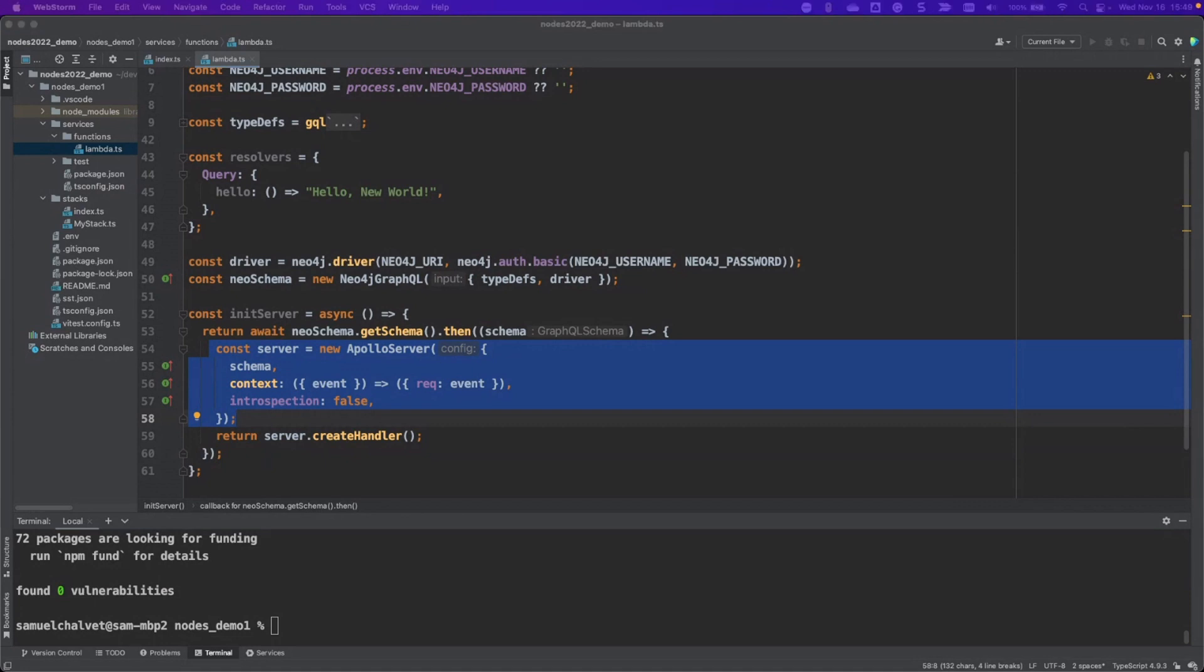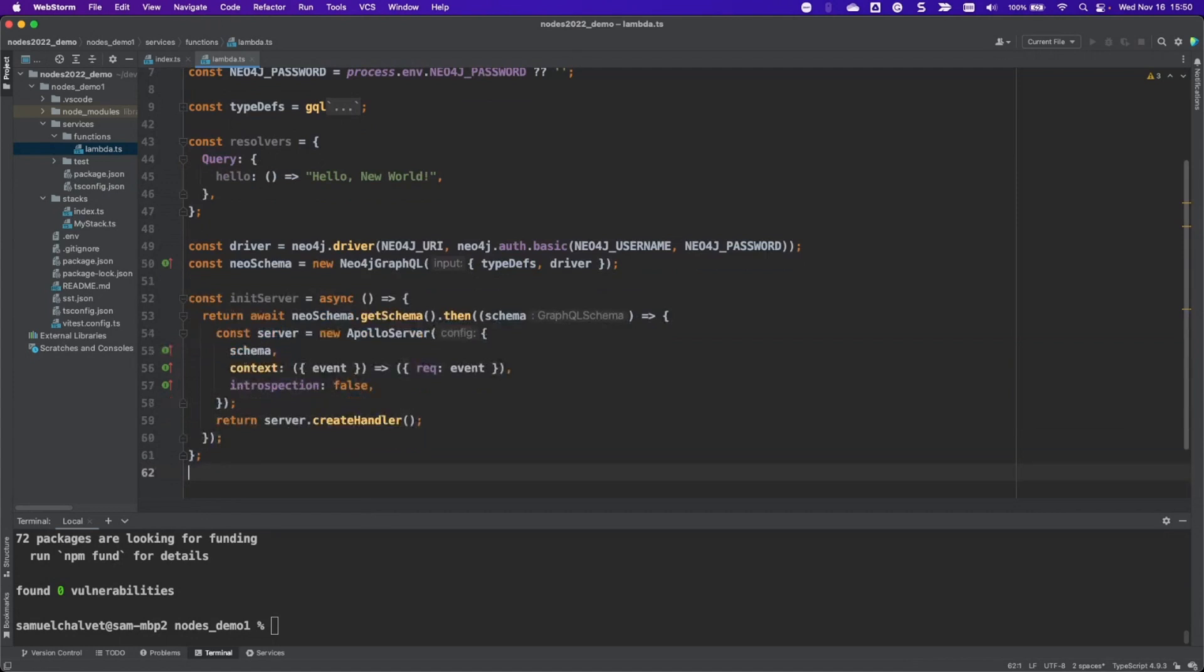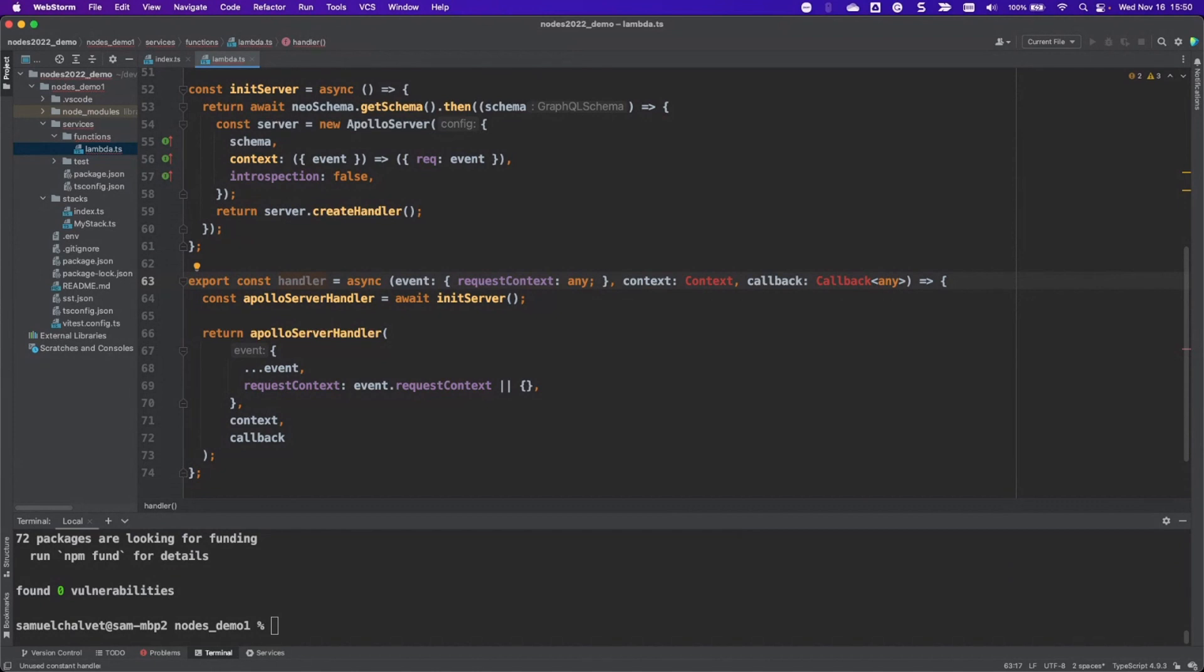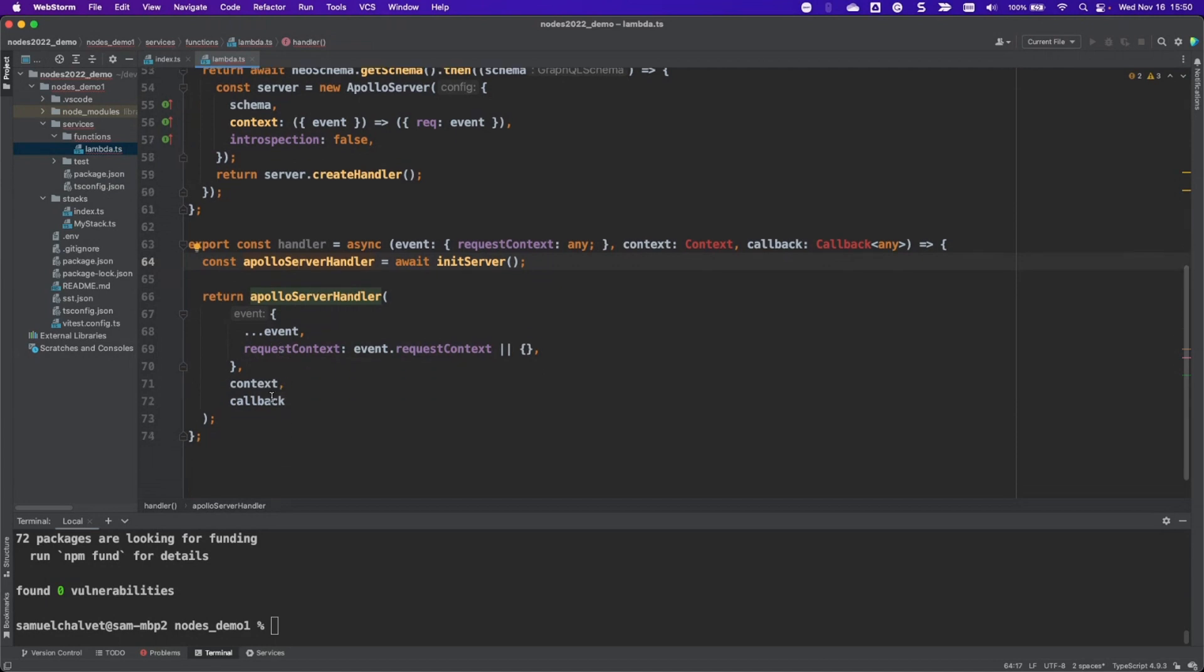Then the last thing is we need to export out the handler that's being expected from this Lambda. I'll put that underneath here. And that should be basically it. We're exporting our handler. You can see here that we're waiting for our server to be initialized, and once it's initialized, we'll pass in the event that's going to have the query that's sent to the API, and that will be sent back.